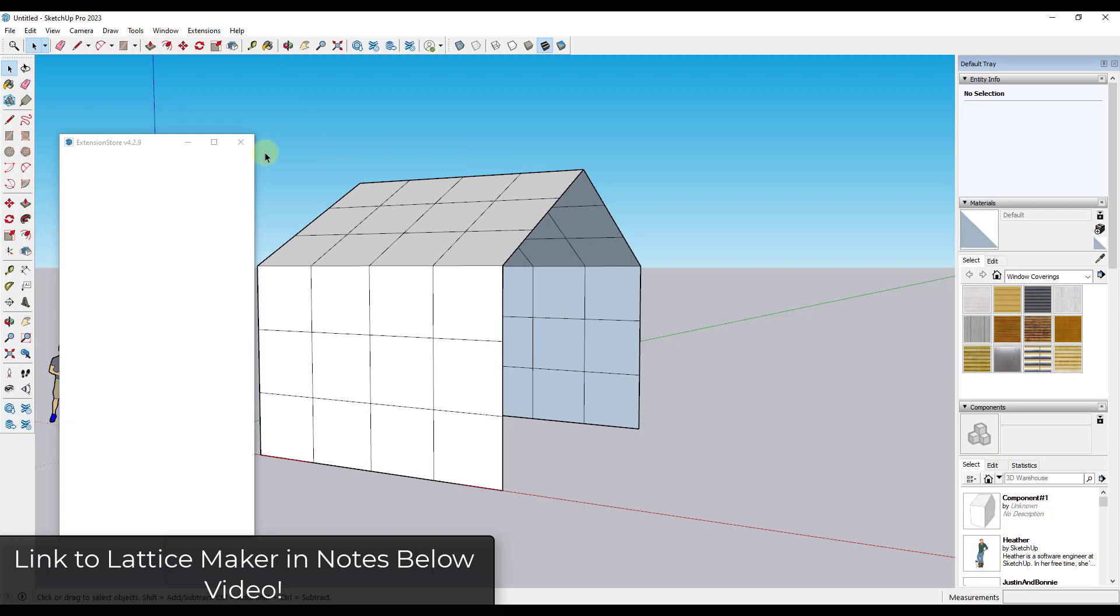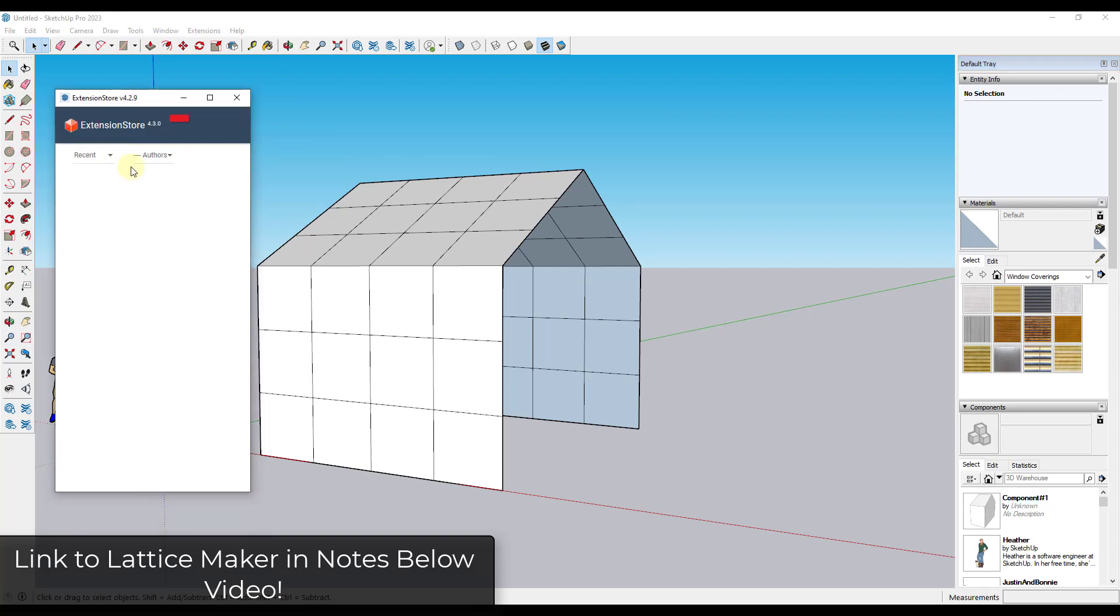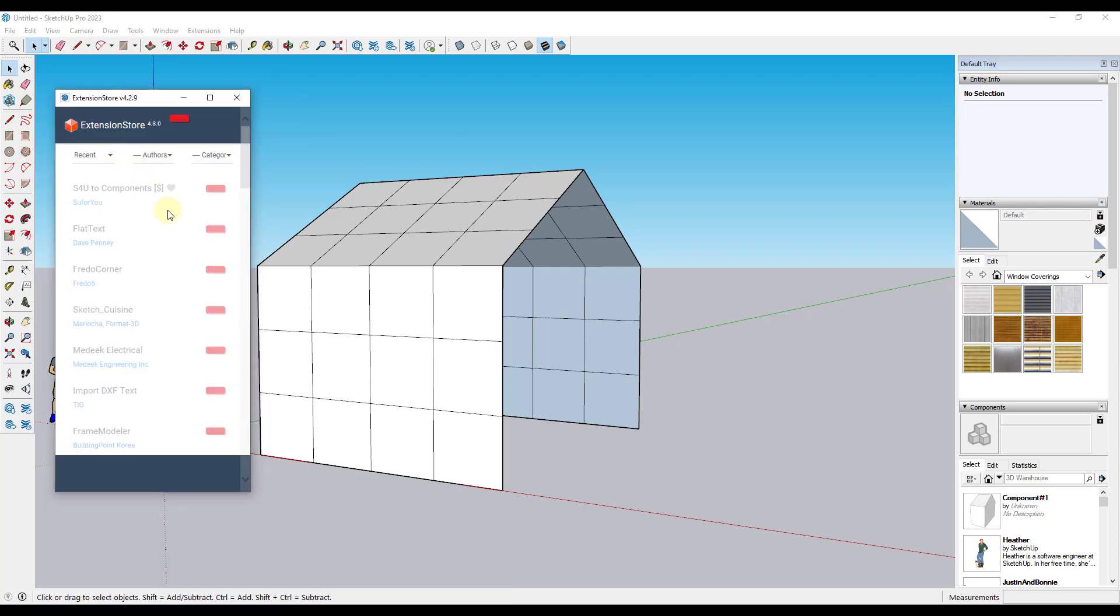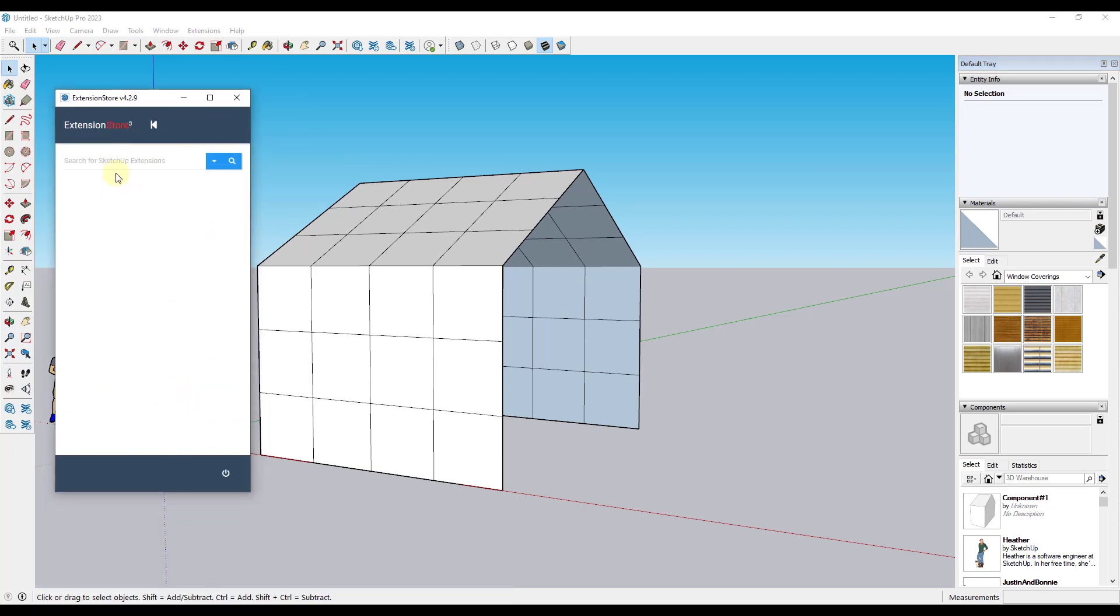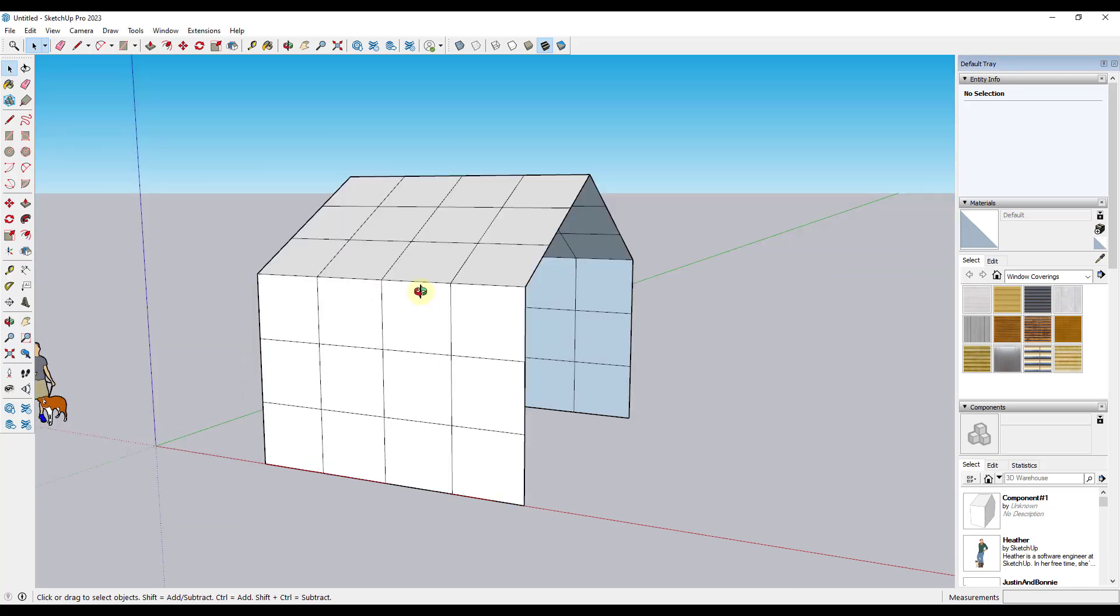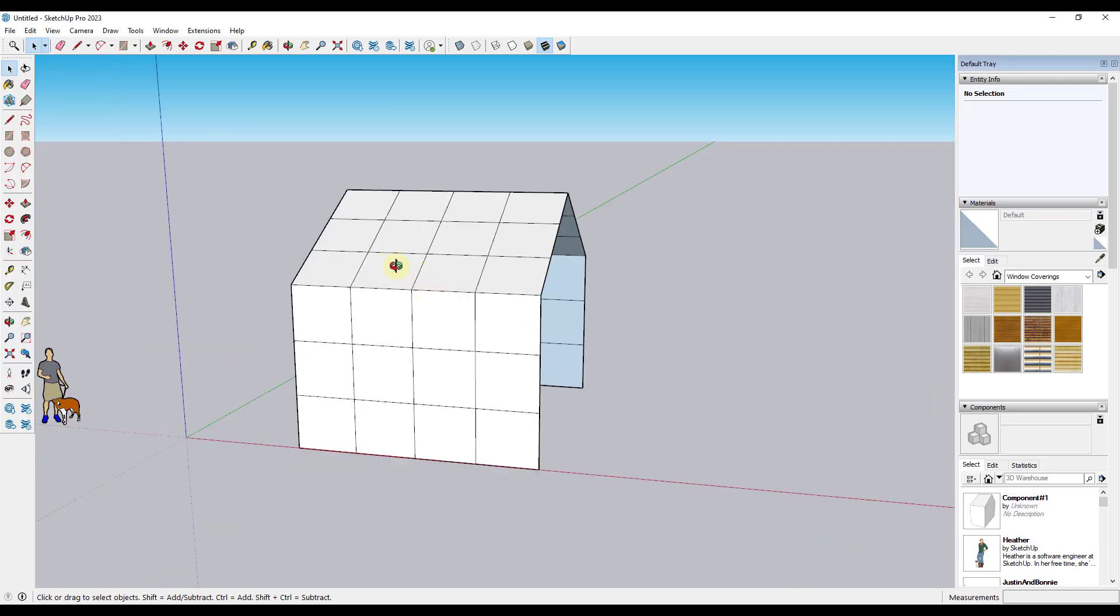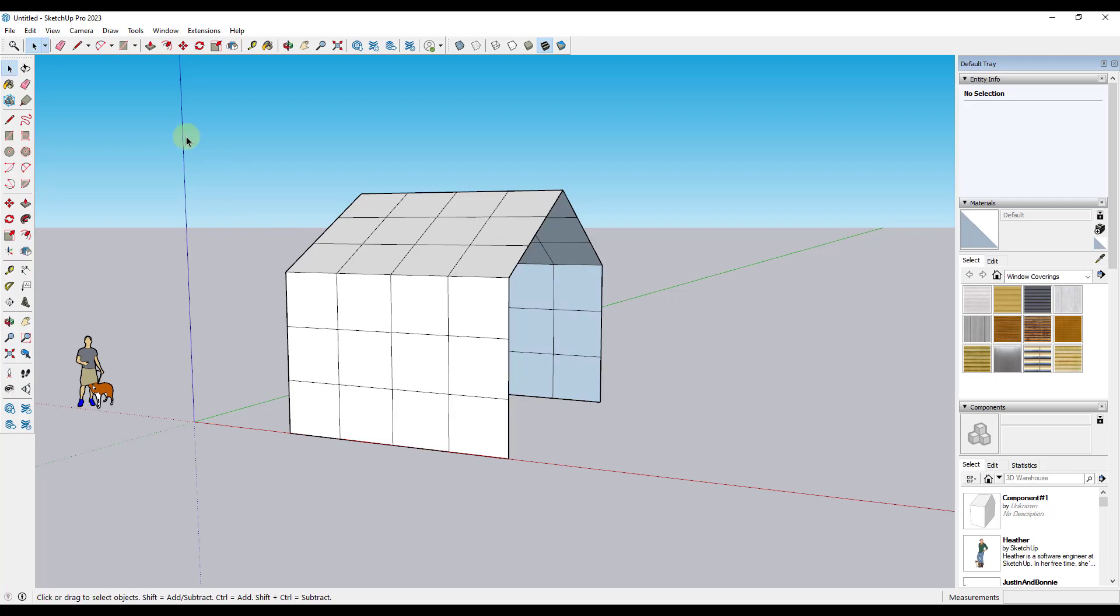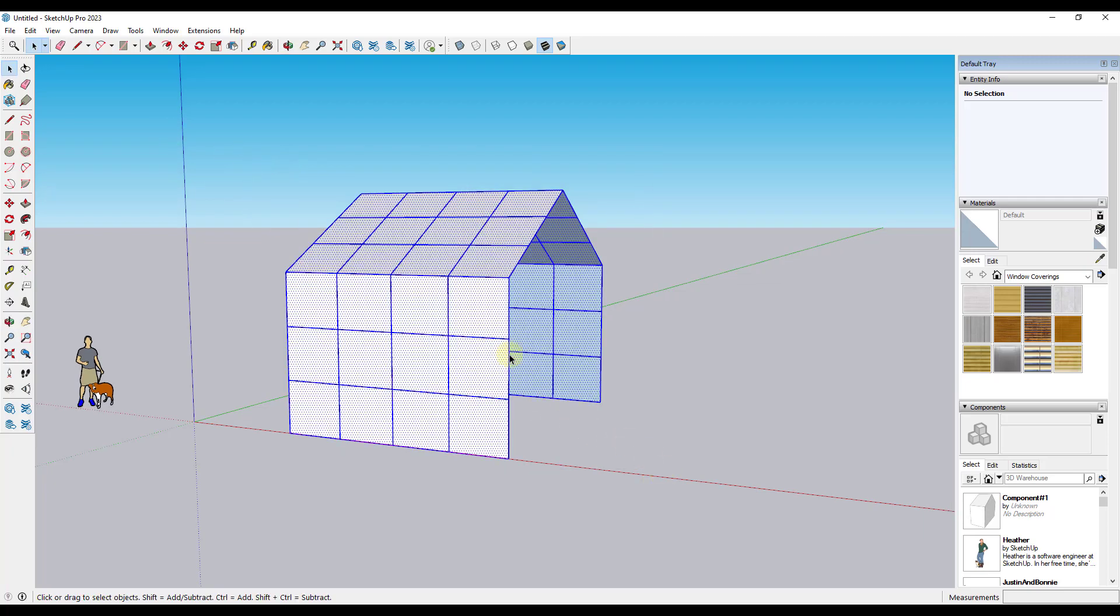And so what I'm going to do is I'm going to use an extension you can find in the Sketchucation Plugin Store called Lattice Maker. So if you go into the Sketchucation Extension Store, and if you don't have this, you need to download it from Sketchucation and install it. But we're looking for a tool called Lattice Maker from TIG. I use this tool all the time. You want to download and install this.